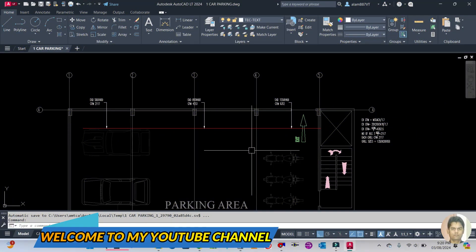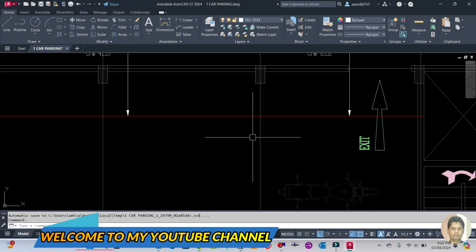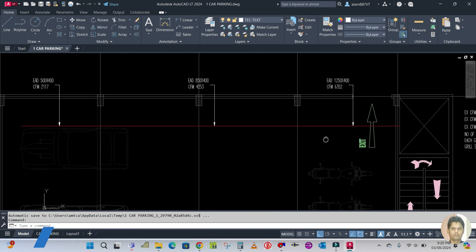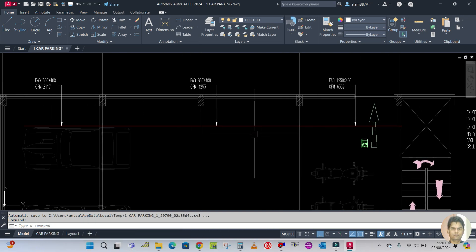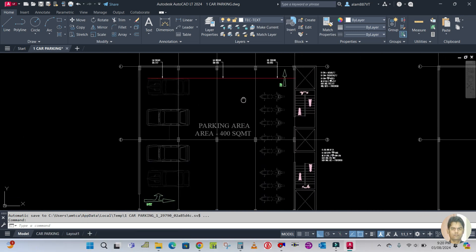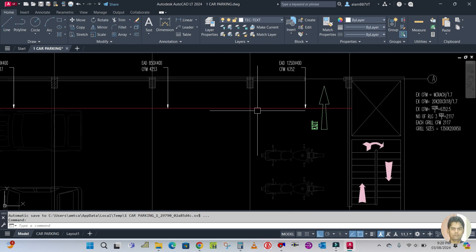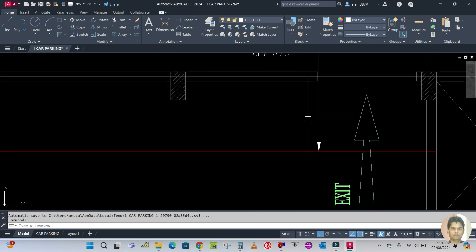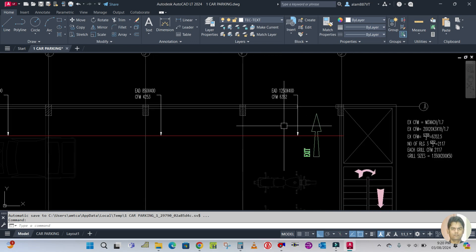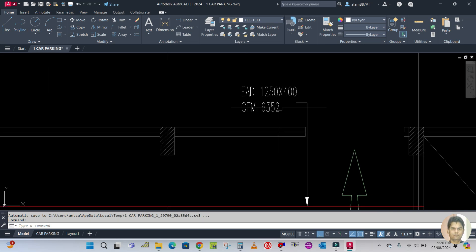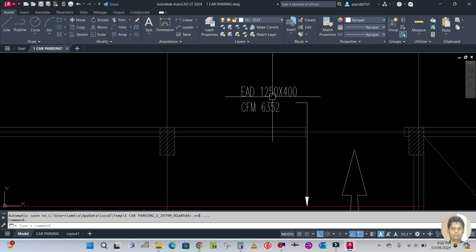Welcome back to my channel. Today I'm going to continue with the drafting part for this car parking ventilation. So how to start — you can see this is the duct size.